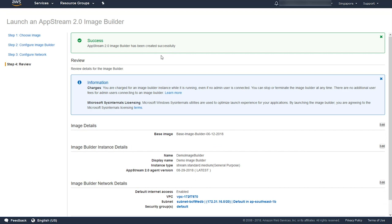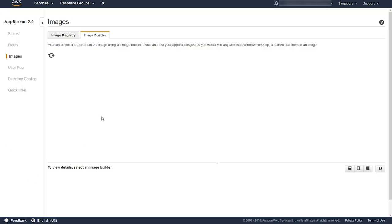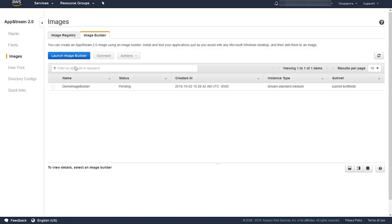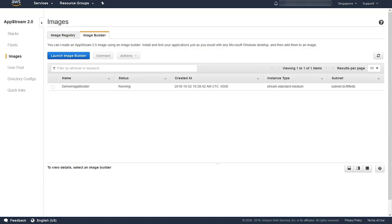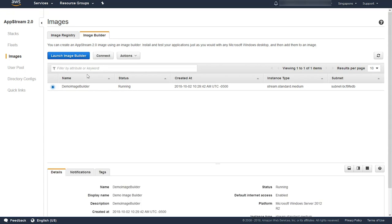Now it should say that it has successfully launched, and it'll take you back to a screen where it shows that it's in status pending. It'll take a few minutes, but eventually it'll get to status running. Once it does, go ahead and select it and hit Connect. This is going to connect into the AppStream 2.0 image builder.